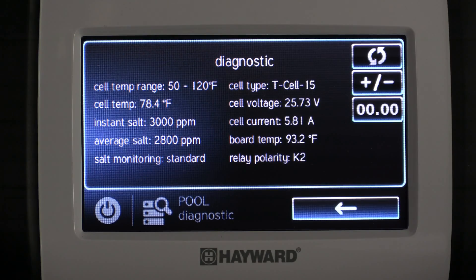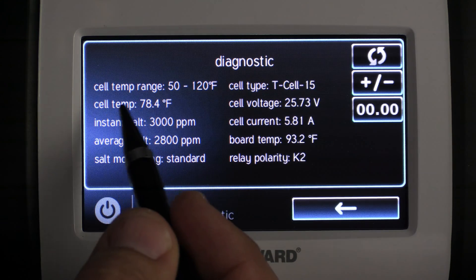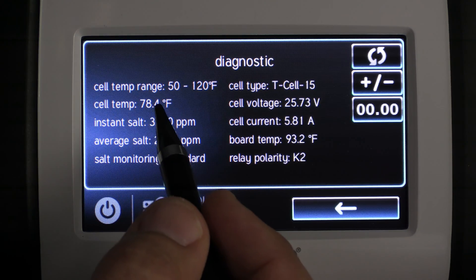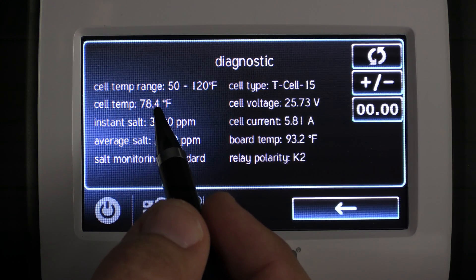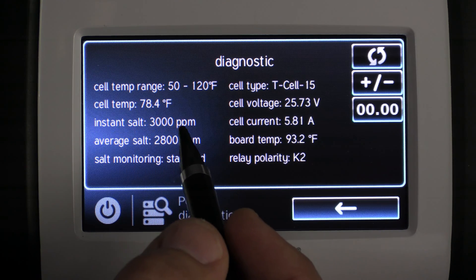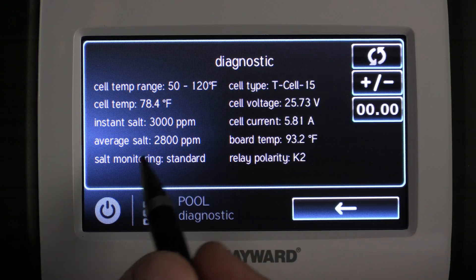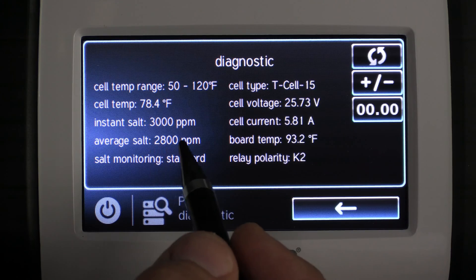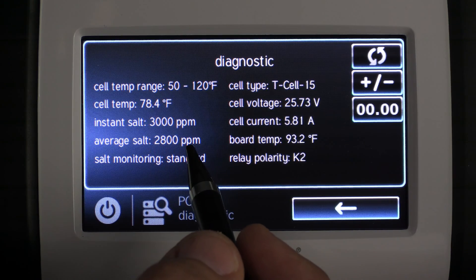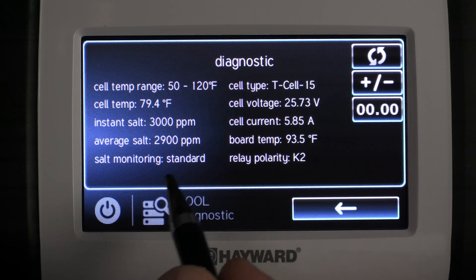Once you're in the chlorinator diagnostics screen, you'll notice there's a lot of information. First is the cell temp — that's the temperature of the water going through the cell. Now we have the instant salt, which is the salt reading going through the cell at this time. Then we have the average salt, which is the cell average salt for the last three cycles.